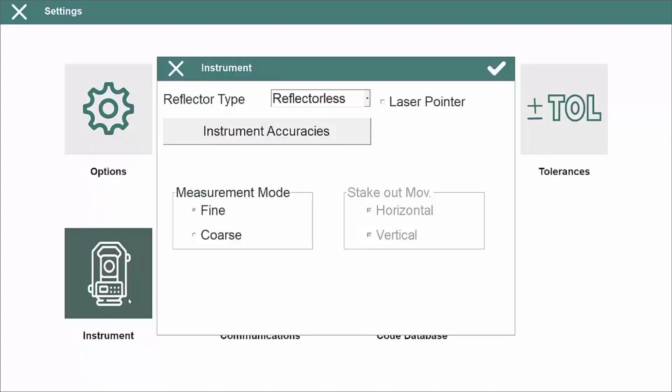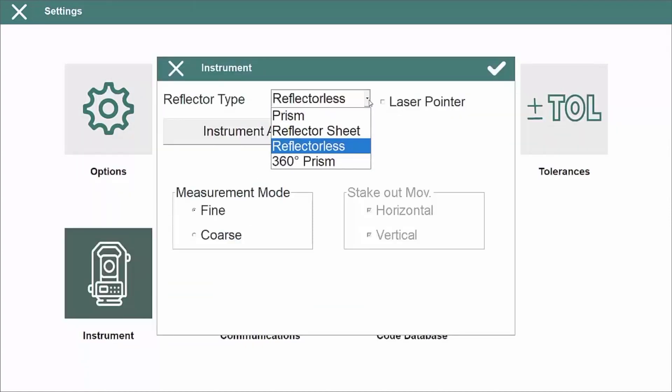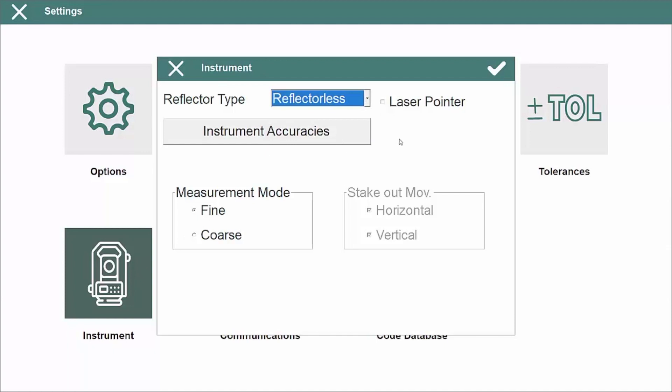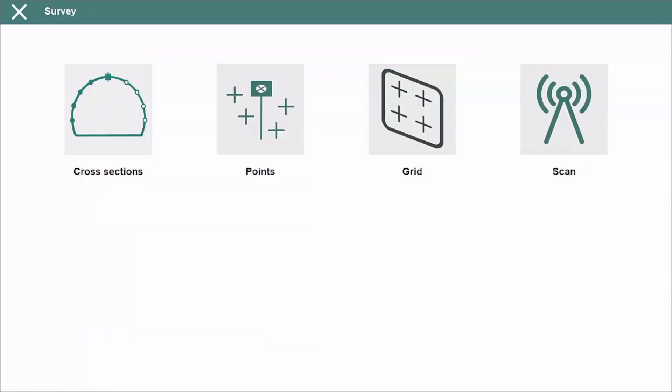From there, the program takes full control over the total station, including the compensator, the laser pointer, the measurement mode and other parameters.